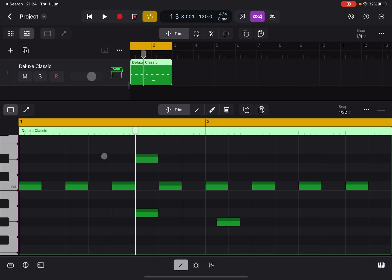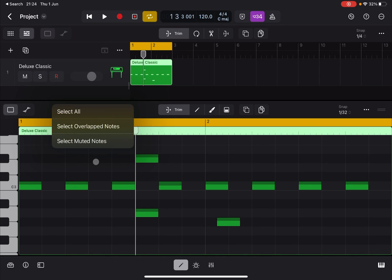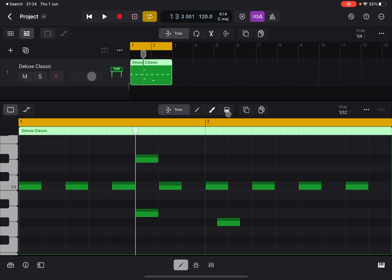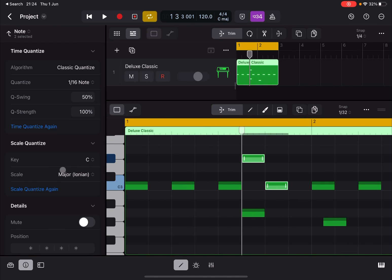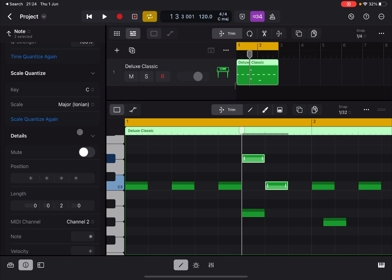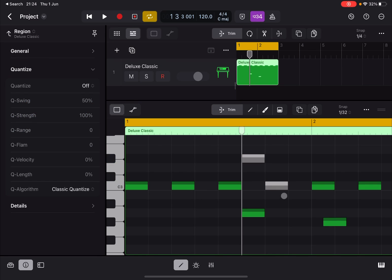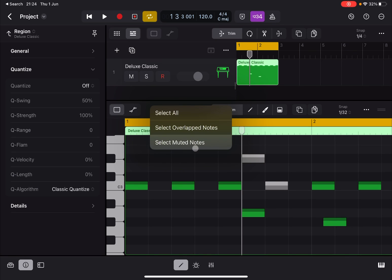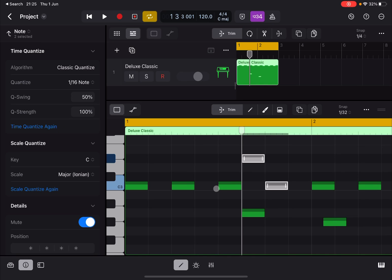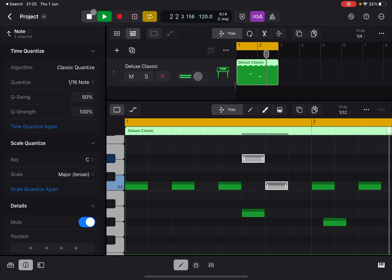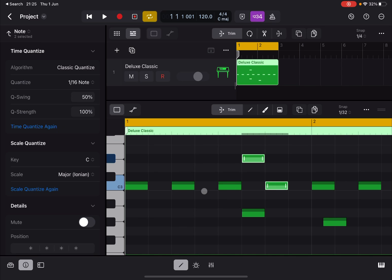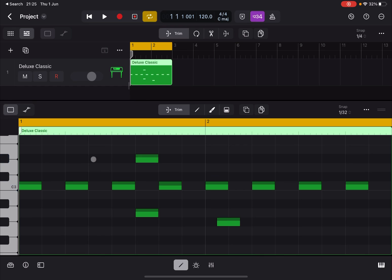There is also 'Select Muted Notes'. Multi-select some notes, go to the Inspector, scroll down to the Details section, and enable Mute — the notes turn gray. Then clicking 'Select Muted Notes' selects only those. This is useful because muted notes won't play, and you can use them almost like ghost notes to remind you of a different version of a melody. Click Mute again to re-enable them.